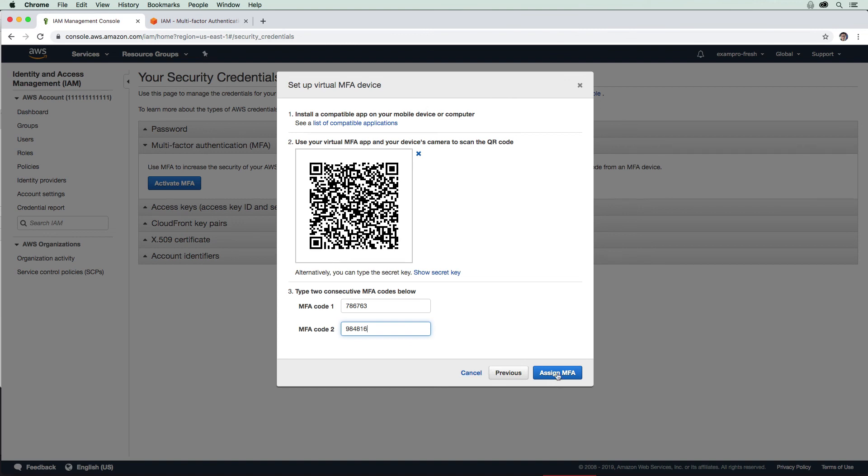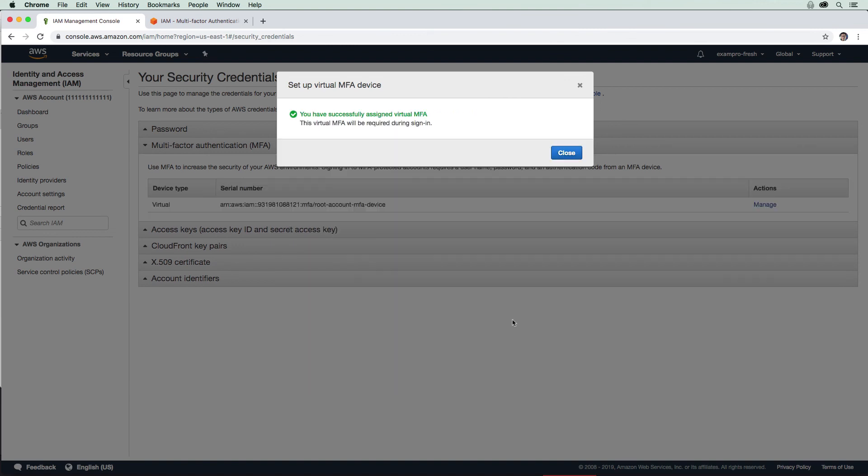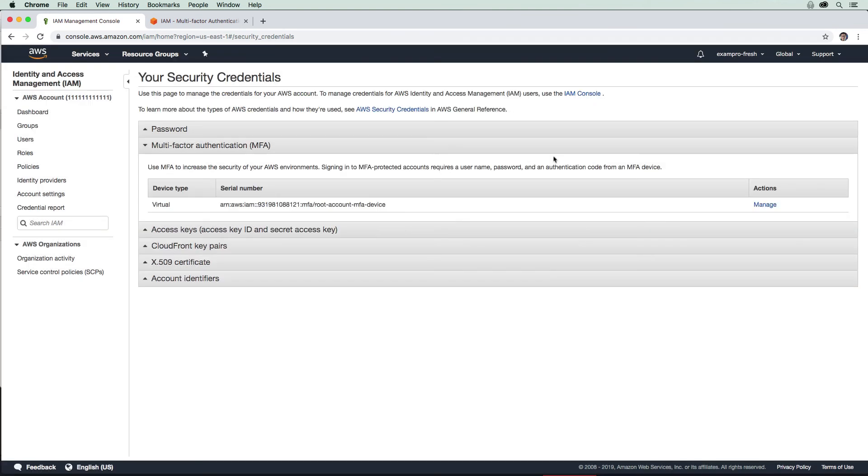I'm going to hit assign MFA. Now MFA is turned on. Now that we have MFA enabled, we can make our way back to our dashboard and proceed to the next step.